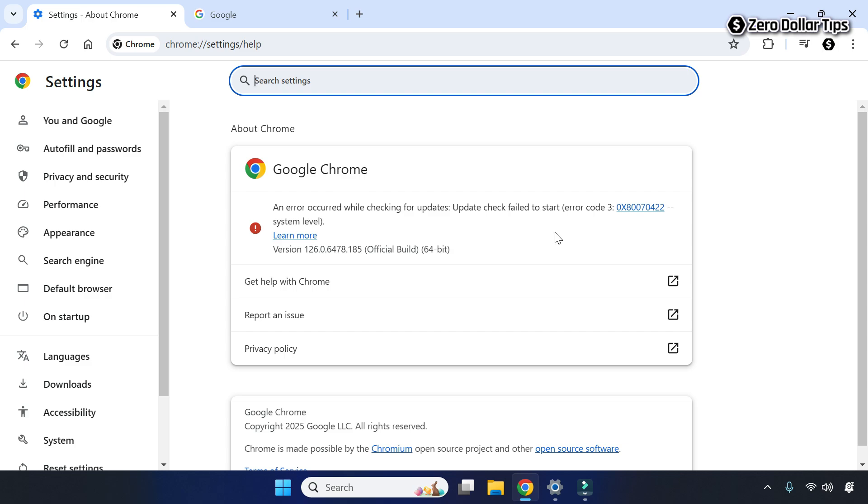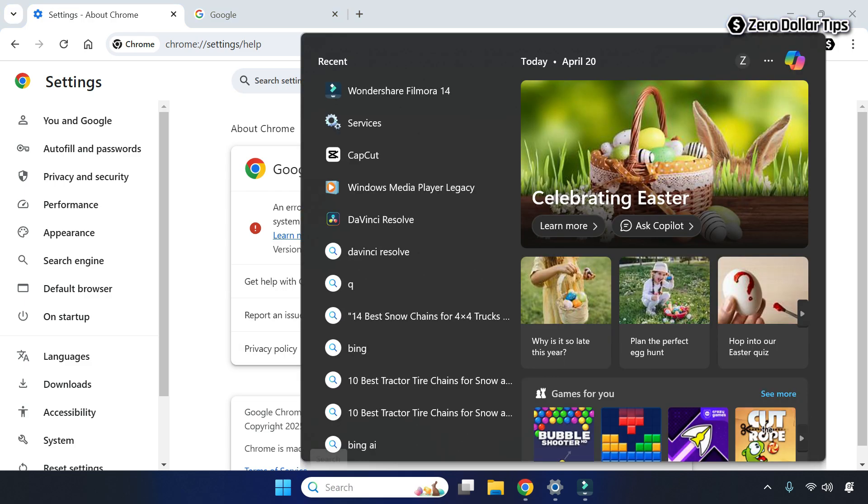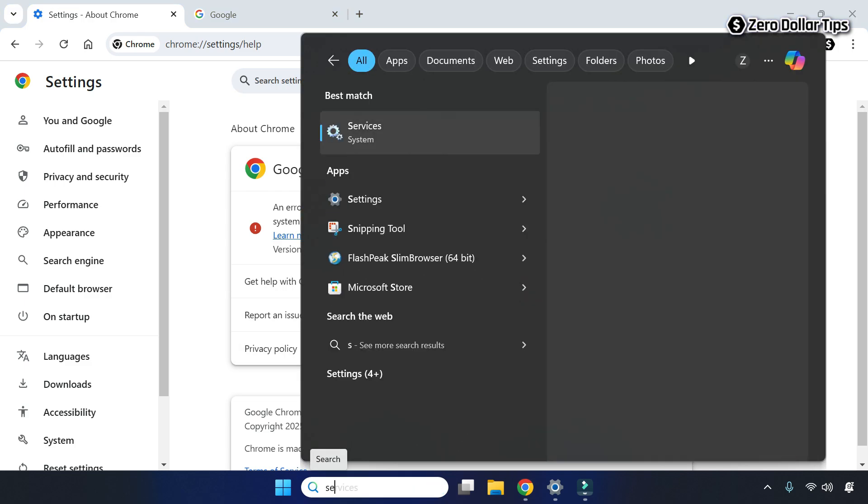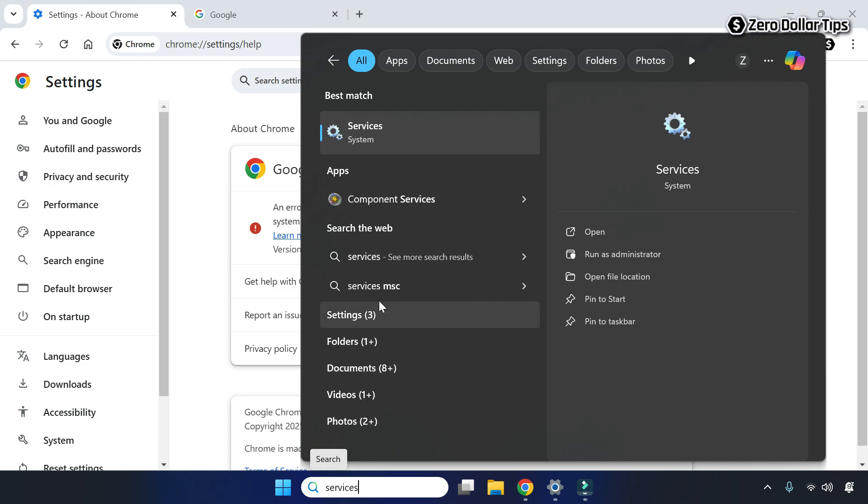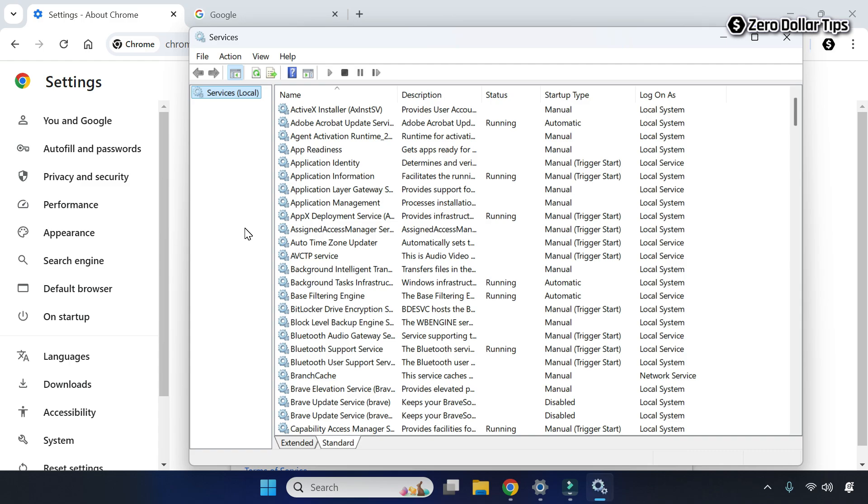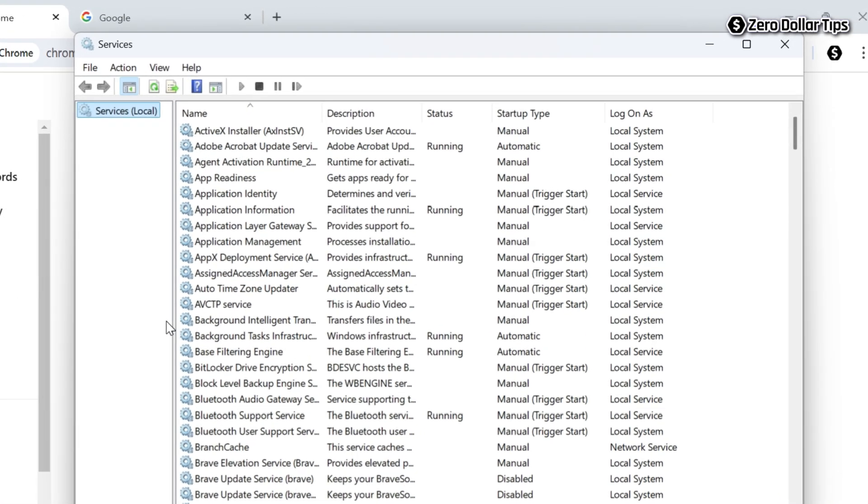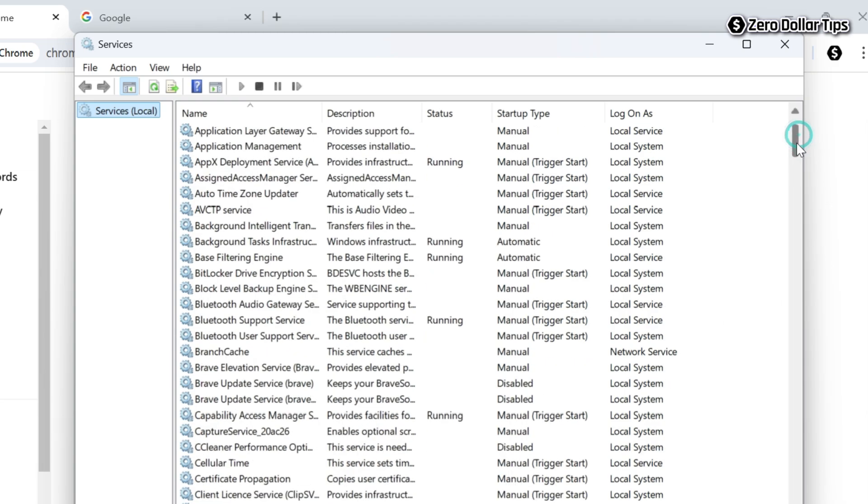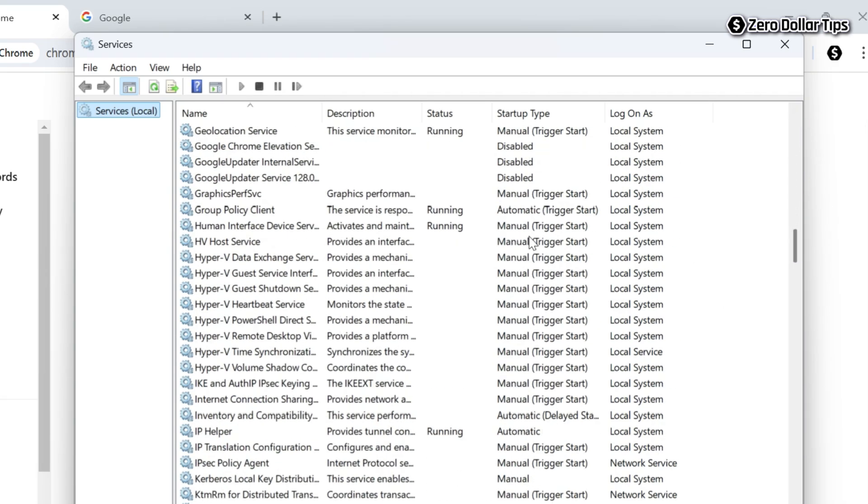Type services and then click on it. Now from the list of services, find the Google updater service. Simply scroll down, here is the Google updater service, simply double click on it.